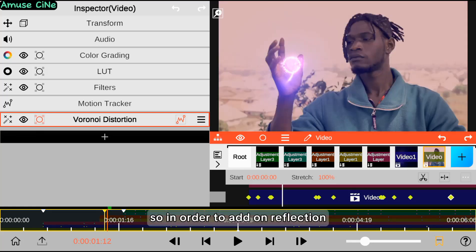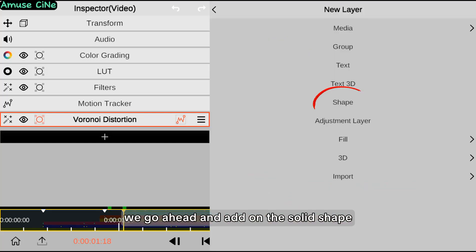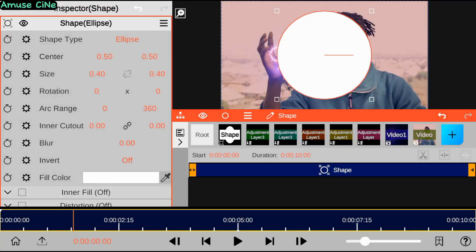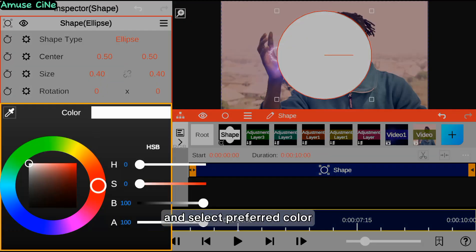In order to add the reflection, we go ahead and add a solid shape, then select our preferred color.